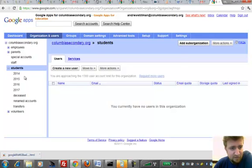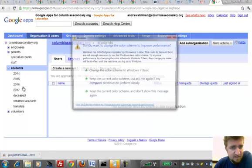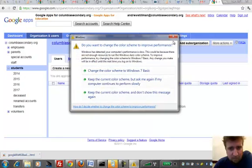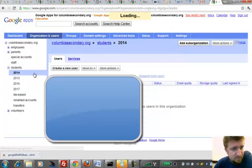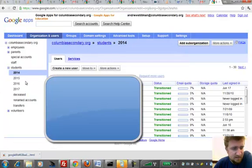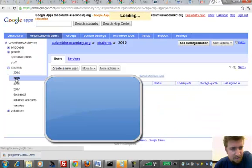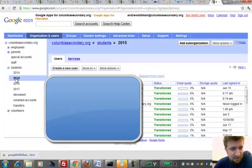for example, with students, we're looking at cohorts. So we did a system here where student usernames were actually tagged to their cohort.